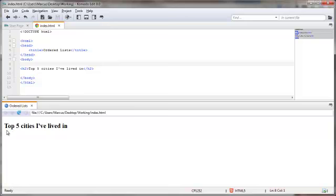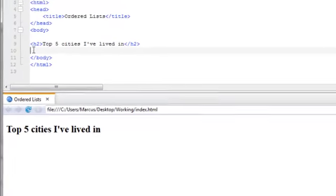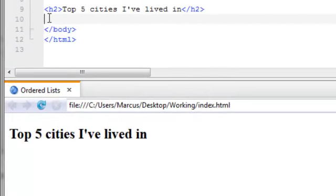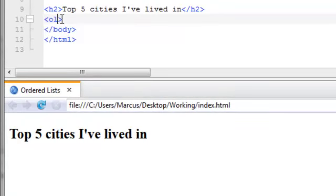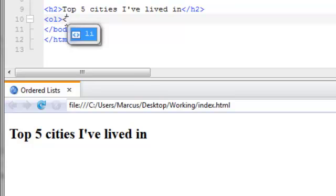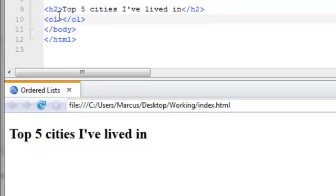Now I've got my title right here, and underneath that I'm going to go ahead and open up our ordered list with the ordered list opening tag, and that's the opening bracket, O, L, then the closing bracket. And I'm going to go ahead and add the closing ordered list as well. It's the same as the opening ordered list, only it begins with the forward slash, just like that.